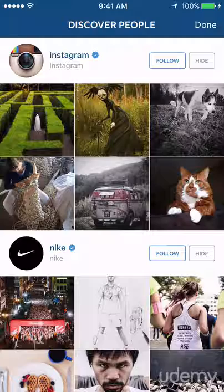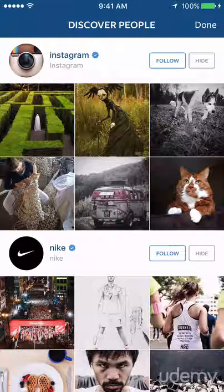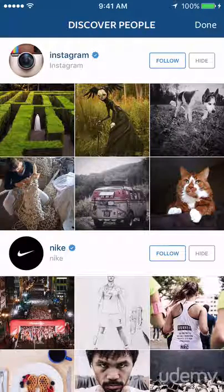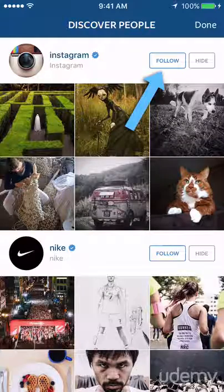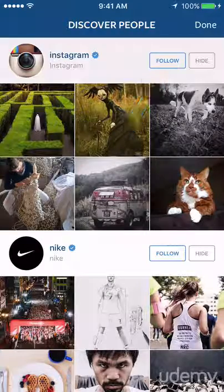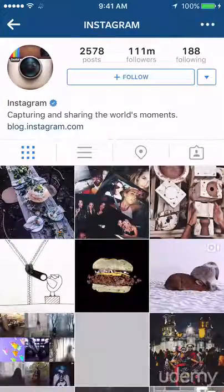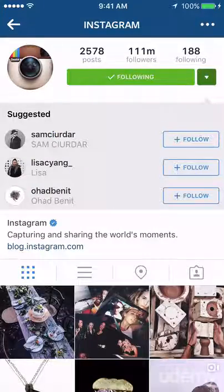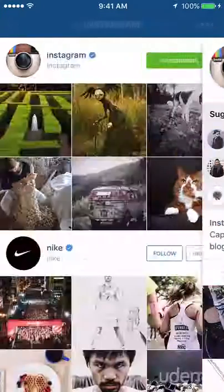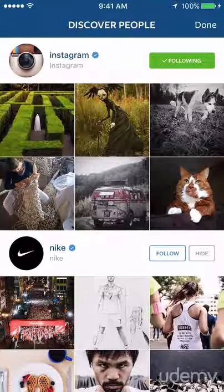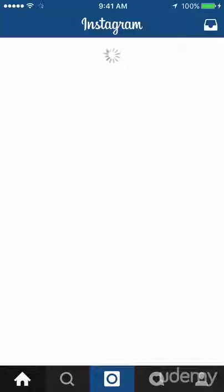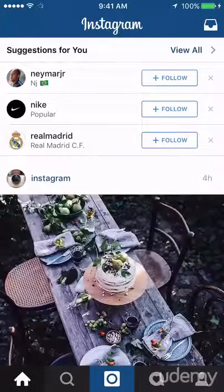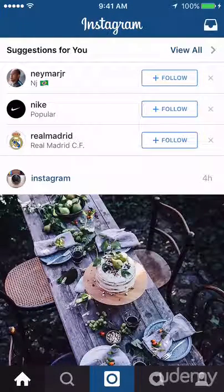In the next lecture I'm going to show you exactly who you should be following and why, in order to learn Instagram the quickest way possible. But right now I'm just going to follow one person so you can see how it's done. I'll click that little follow button next to Instagram, then click their name — and I'm following them now. The top left is the back button, and I'll click done in the top right.